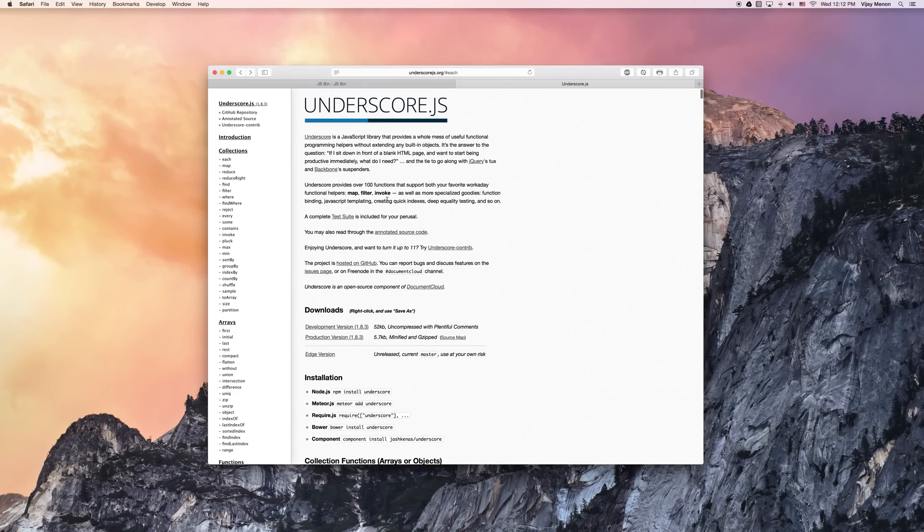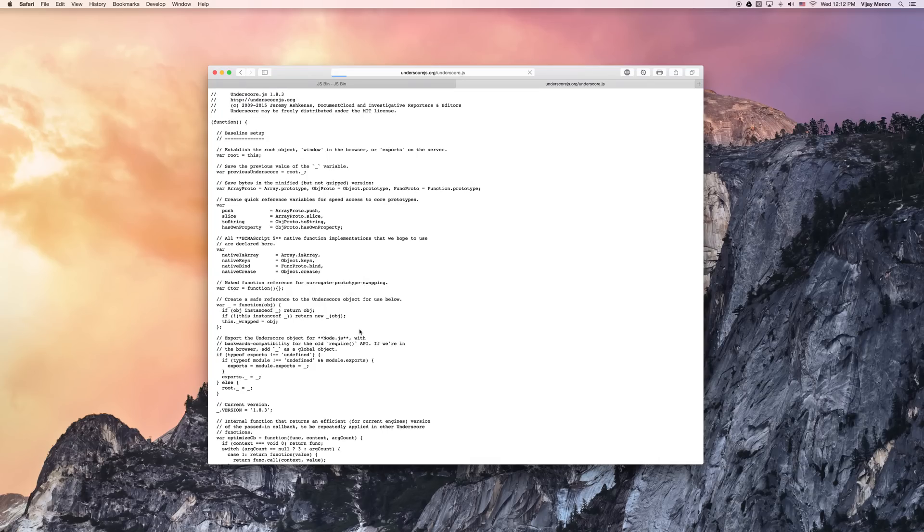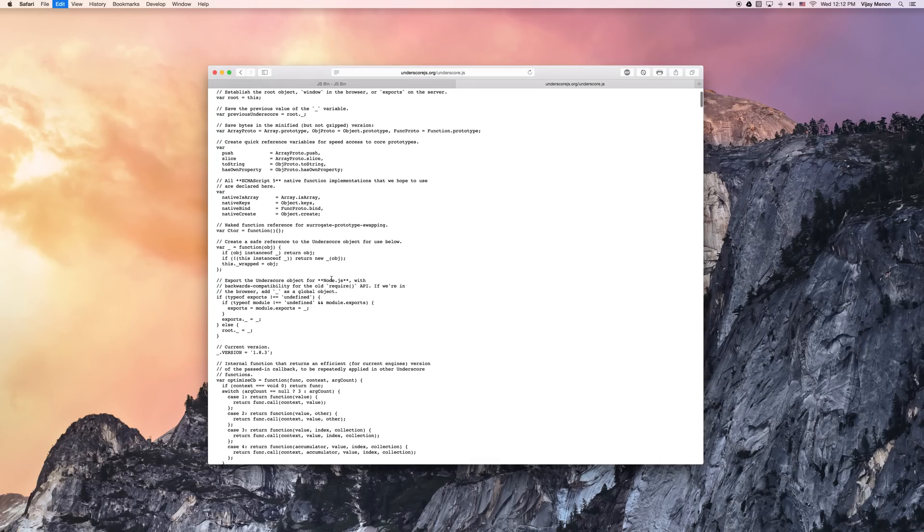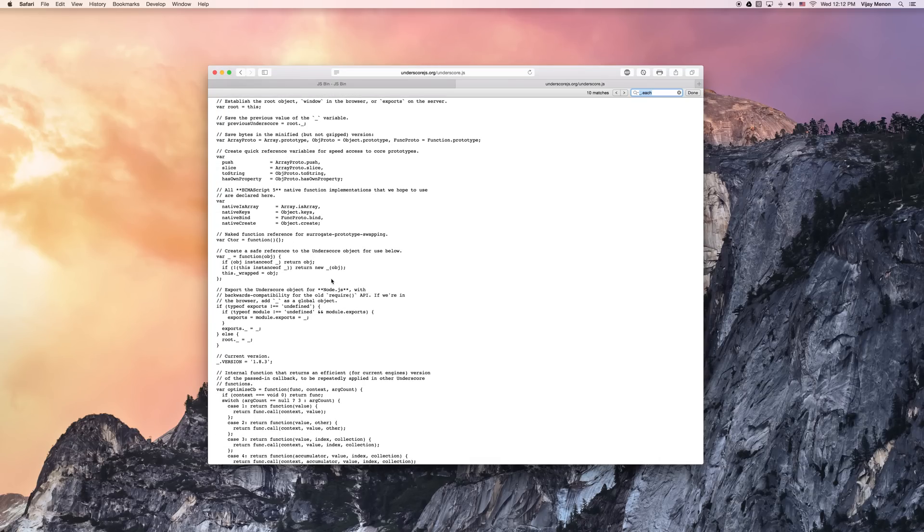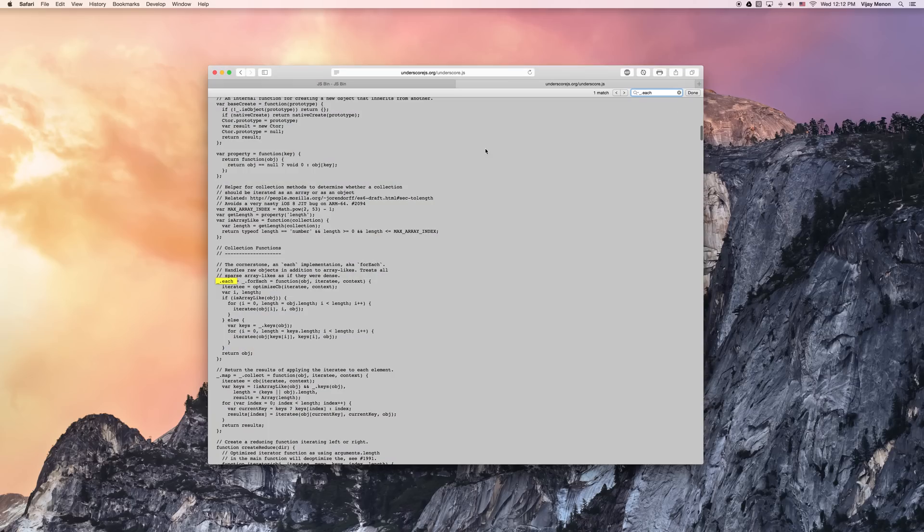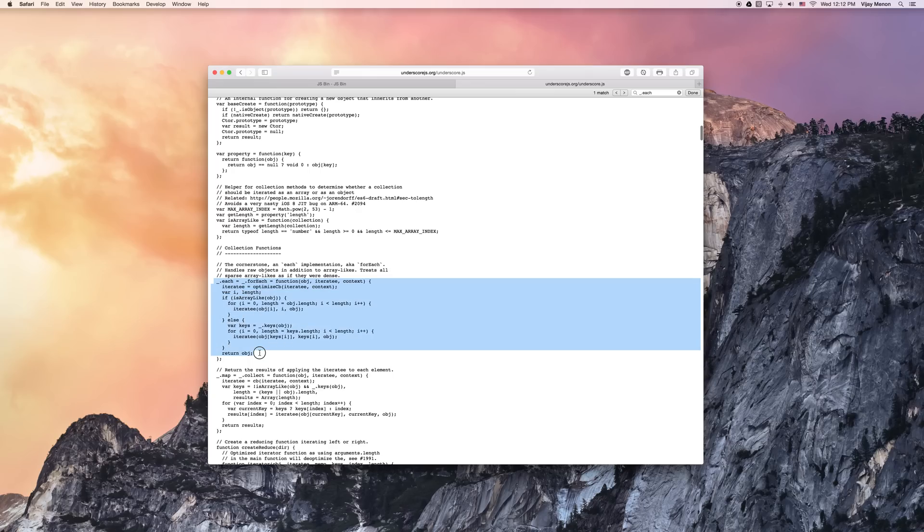All the functions are here if you ever want to look them up and see how they were made. I just did a command find just now to get my little find tool in Safari. Then if I look for the each function, here it is, and it'll show me exactly how this thing works.